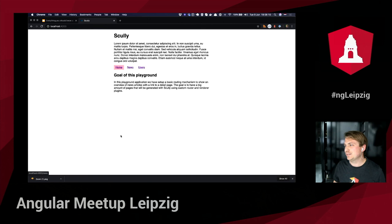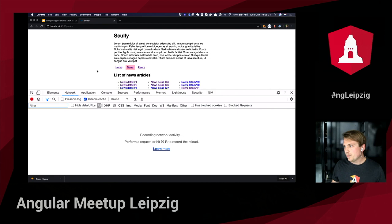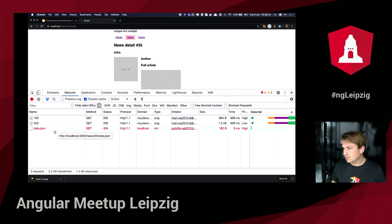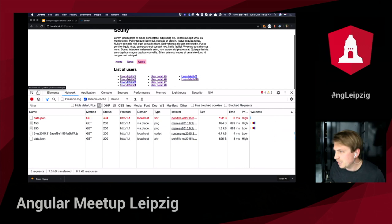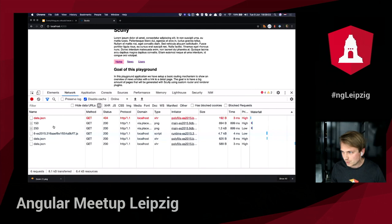As soon as the application hits the browser, Angular kicks in and bootstraps as a normal Angular application. What you're seeing is client-side navigation. Navigating to news detail doesn't work because in the basic config we did not define a route configuration on how to handle the user detail and news detail pages — so only the overview and static pages are generated. We need more configuration to instruct Scully how to generate those detail pages.